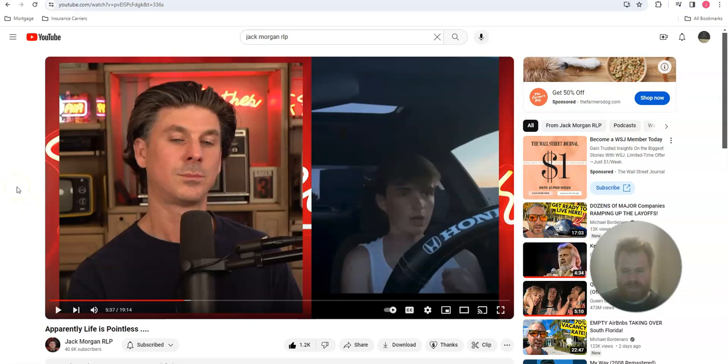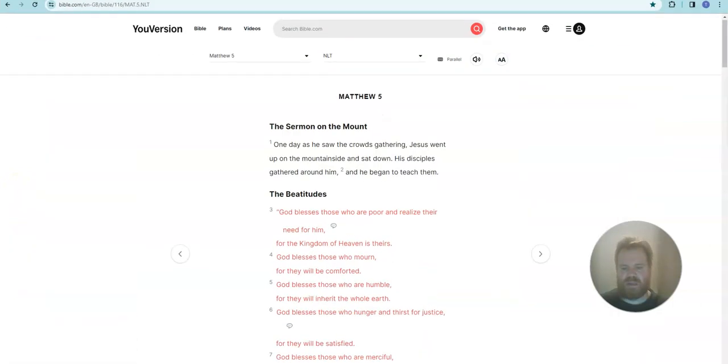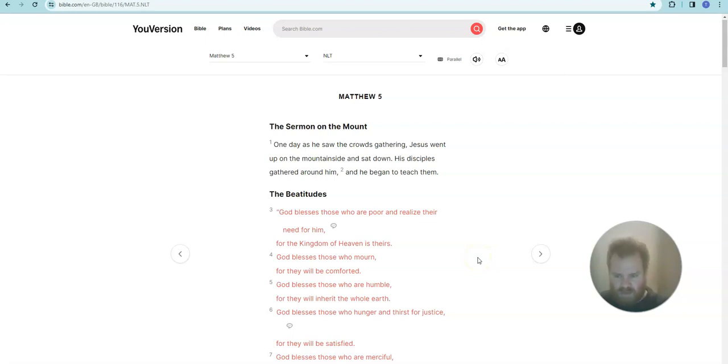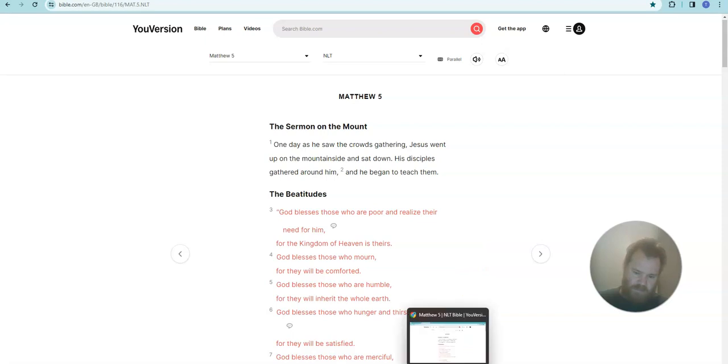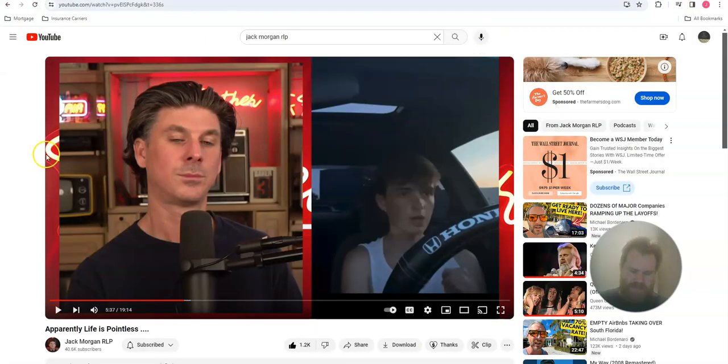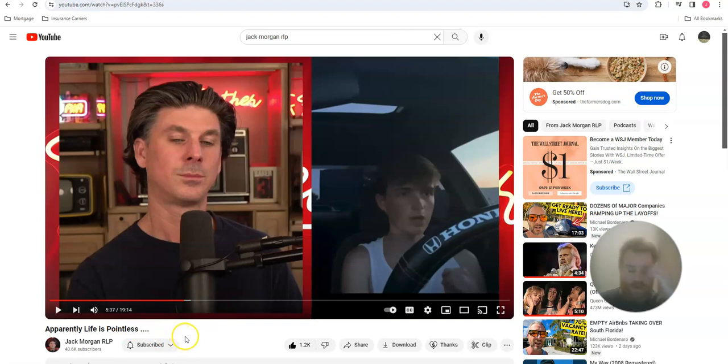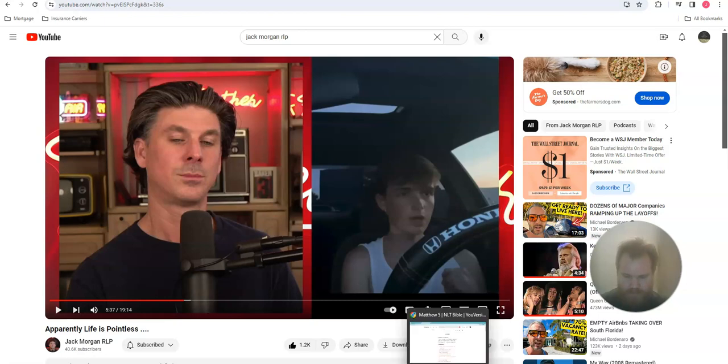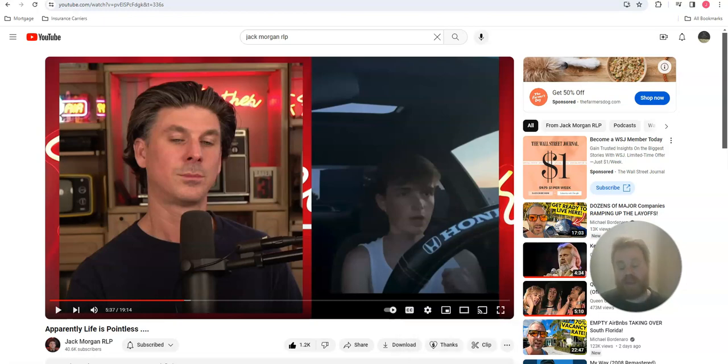I was going to record it, but something's up with my mixer and I can't get sound from the computer out. But I watched the whole thing, and it's a really good video. I think you should subscribe to him - Jack Morgan, RLP, Red Leather Podcast. I watch him with my girl. I really enjoy his content.